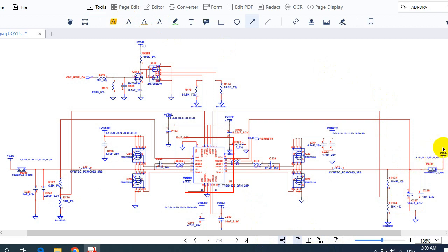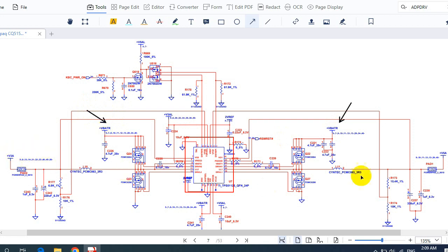To generate 5 volts, we need 19 volts as input. Here we have 19 volts for this channel. So 19 volts will pass through these ceramic capacitors in order to be filtered and to eliminate noise in the signal.